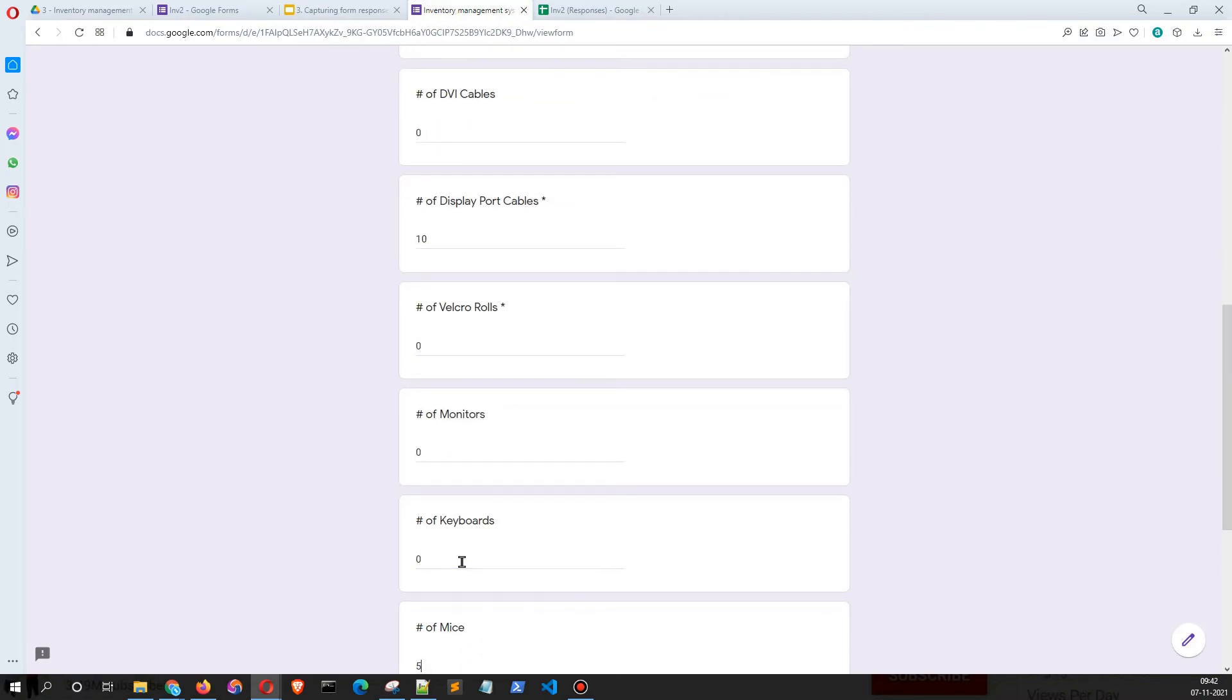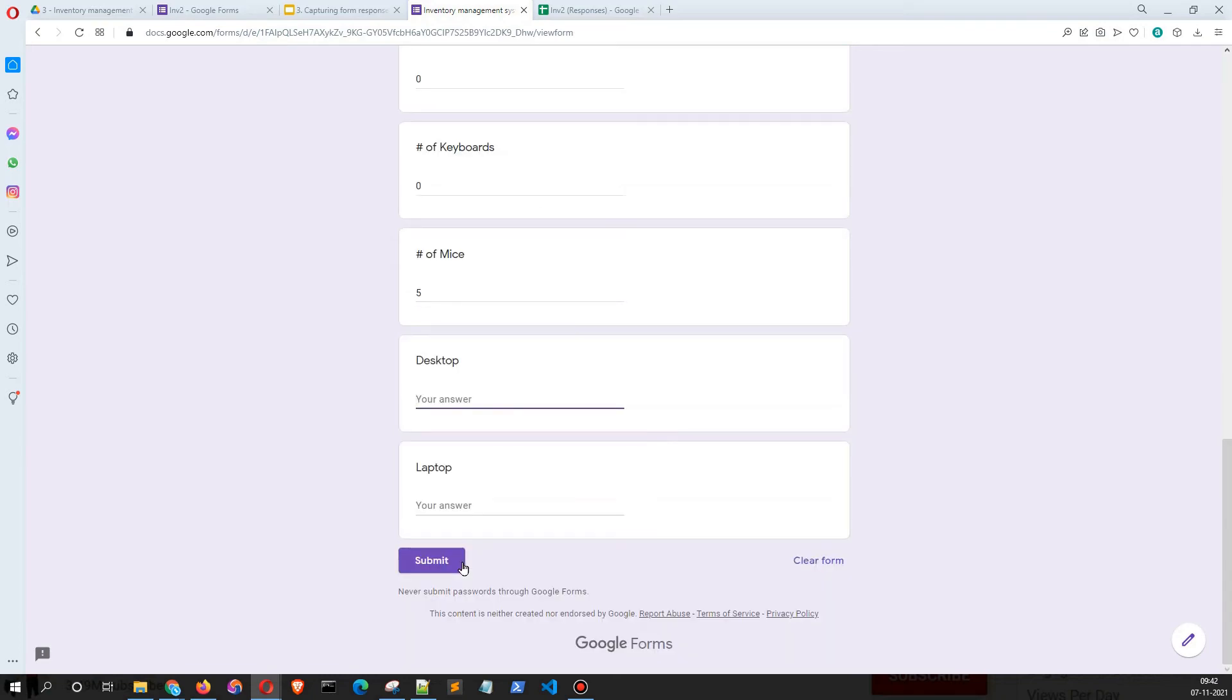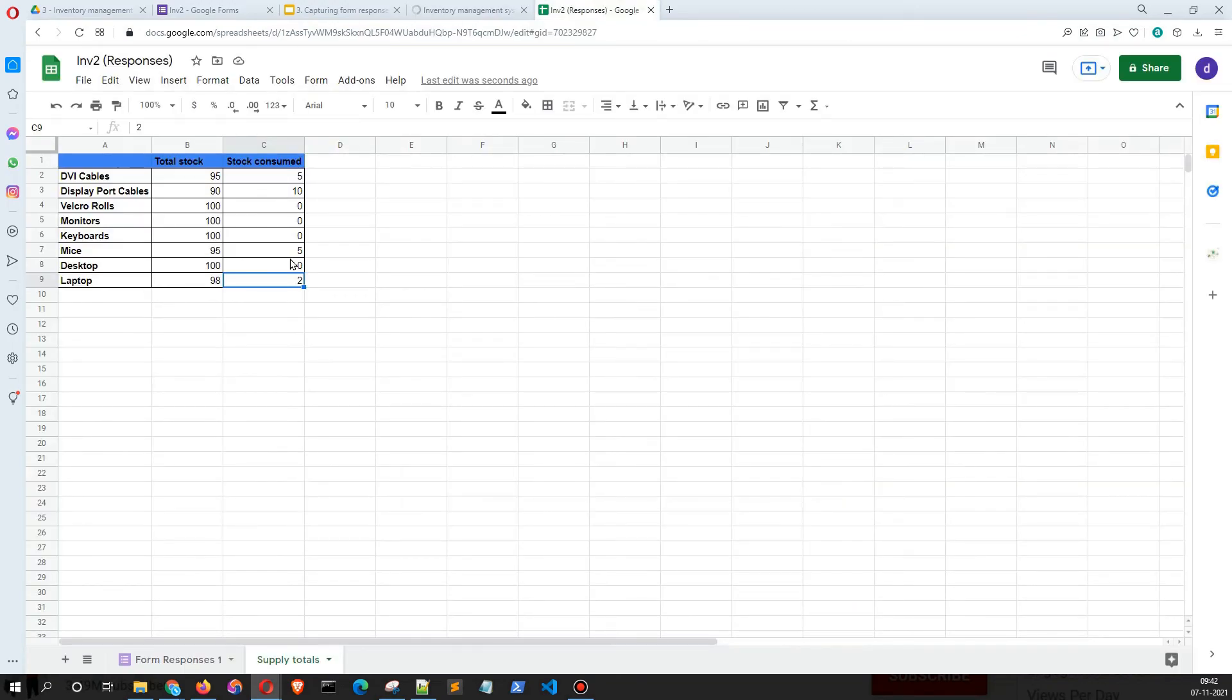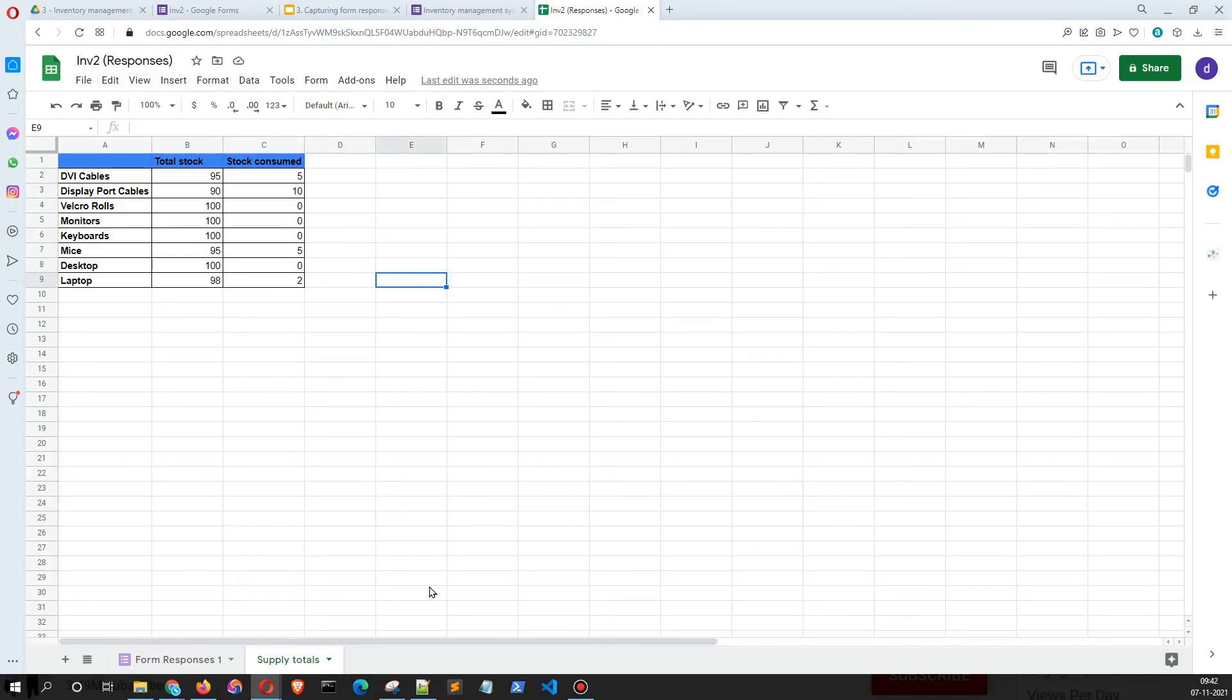I'll click submit, and you can see the numbers are working fine. So this is the way we can manage our inventory using a Google Form.